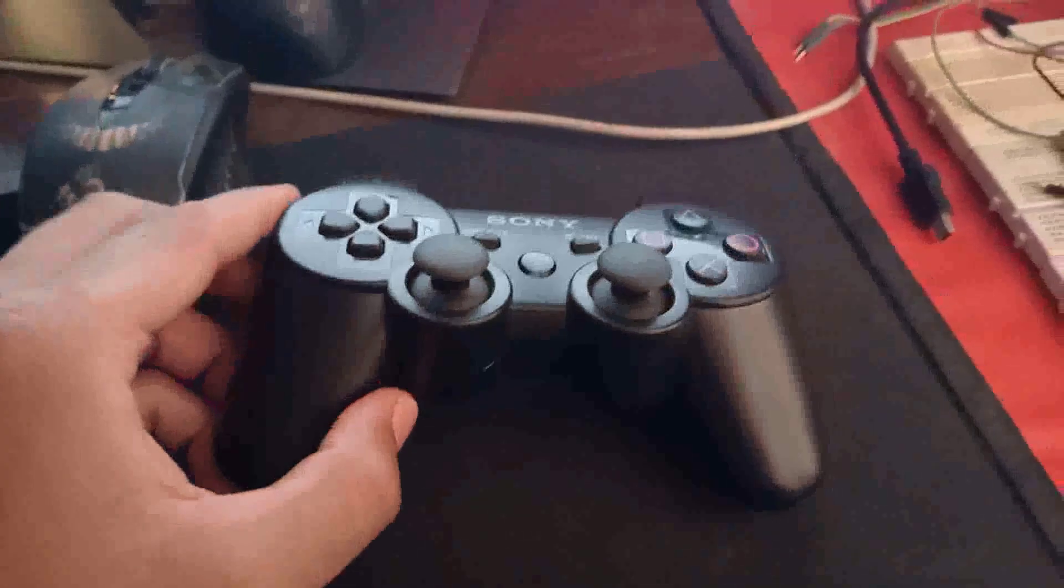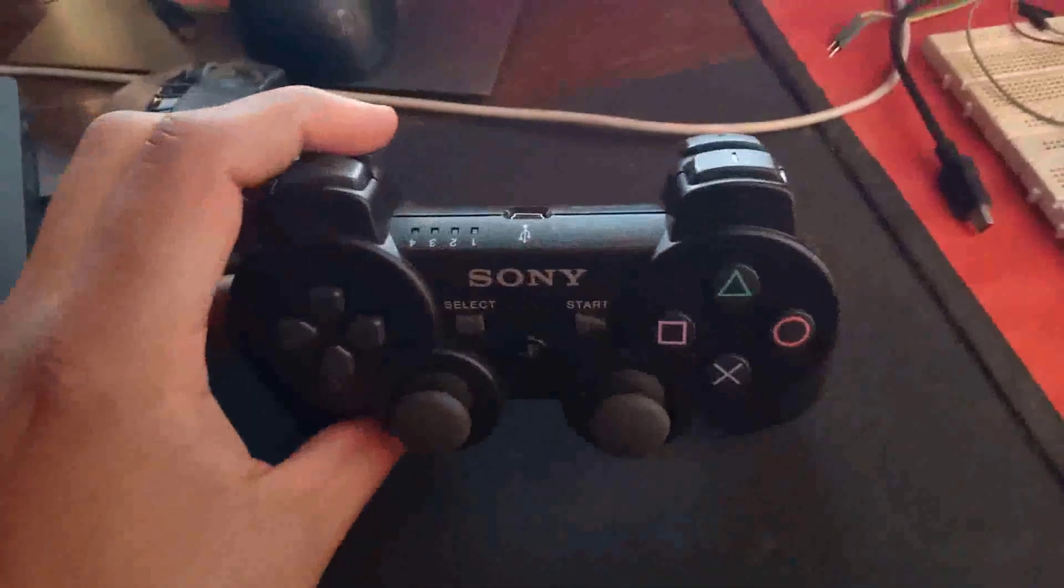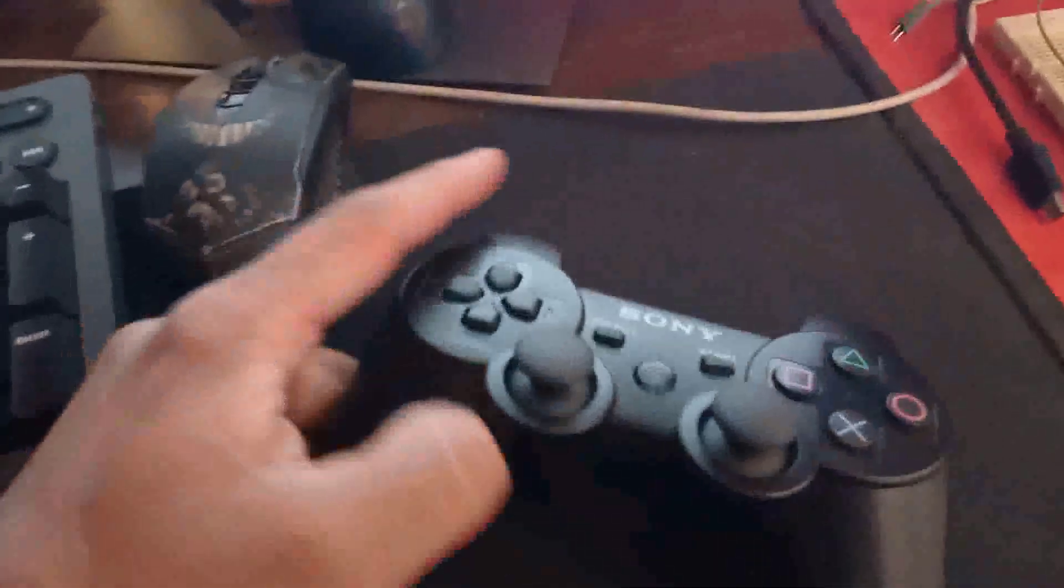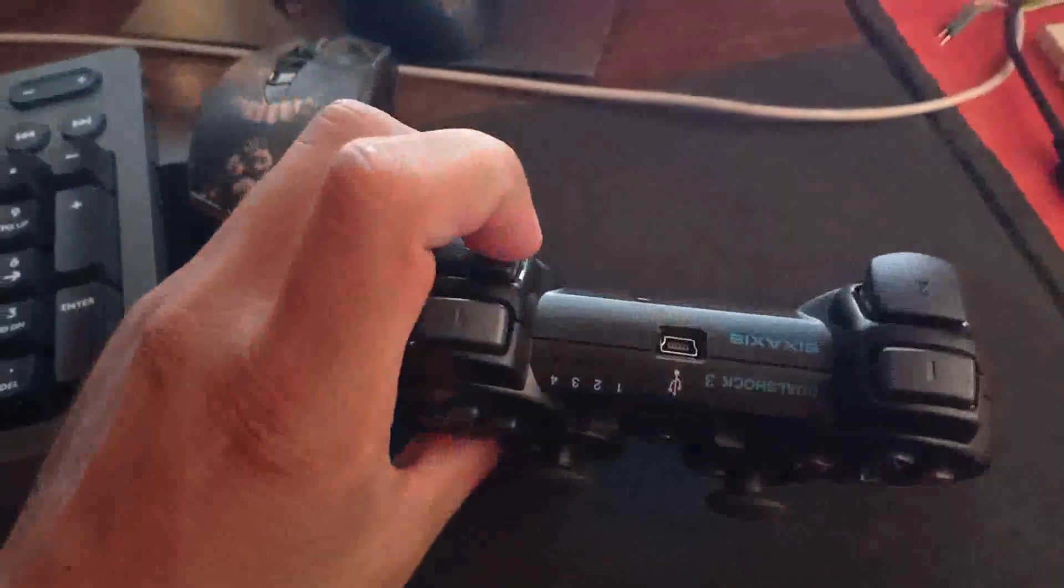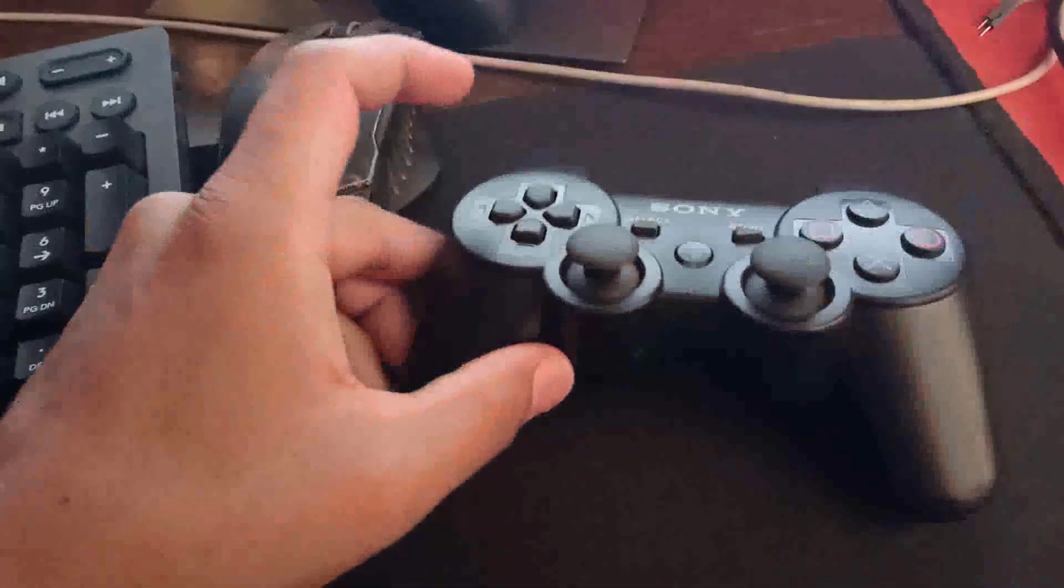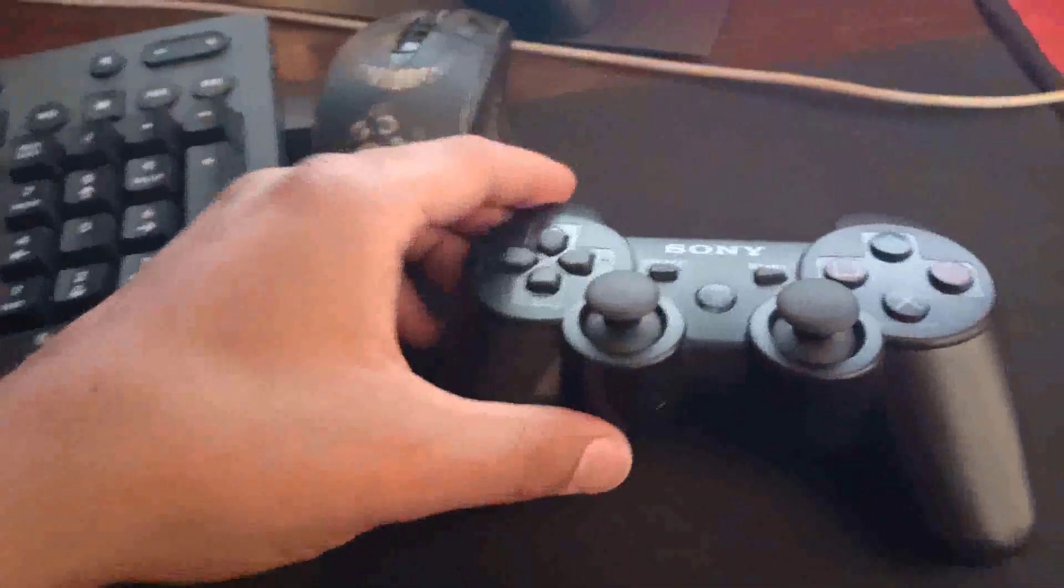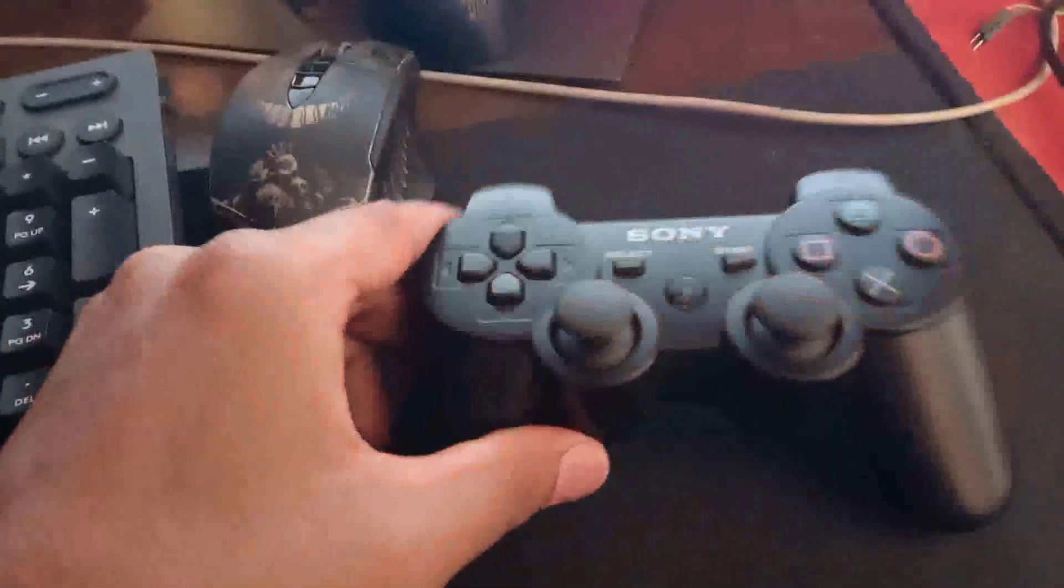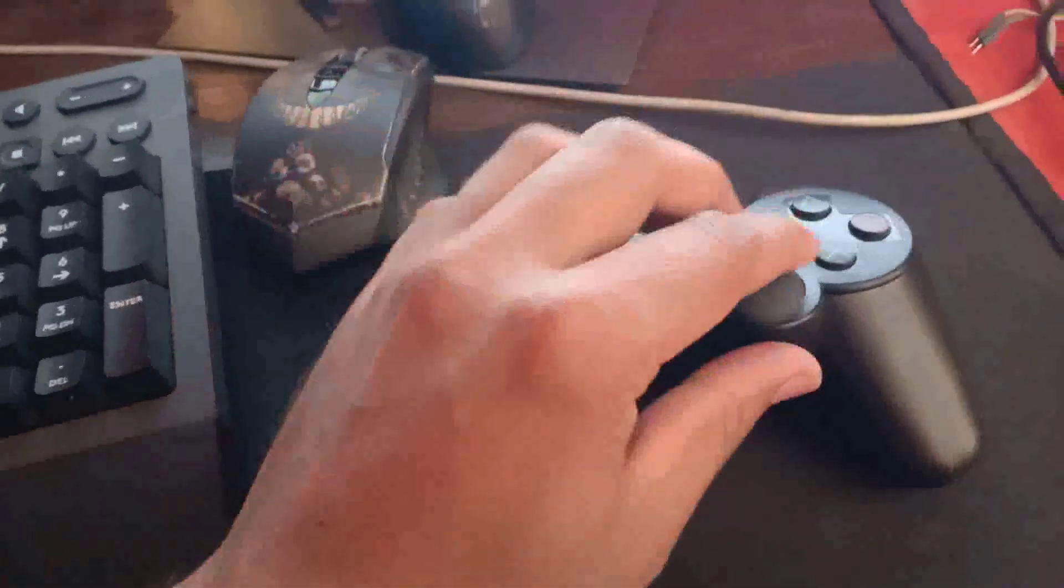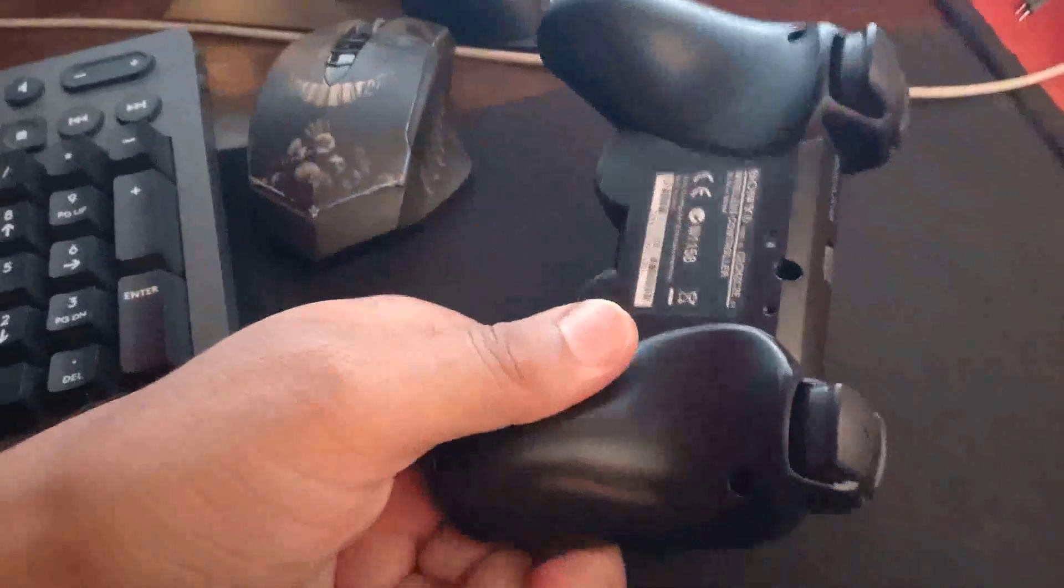For this project first of all you will need a PlayStation 3 controller which looks like this. This is a copy of a PlayStation 3 controller, probably made in China. It's a pretty good copy, the build quality is very good and working is also very good.